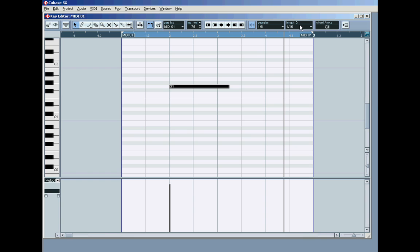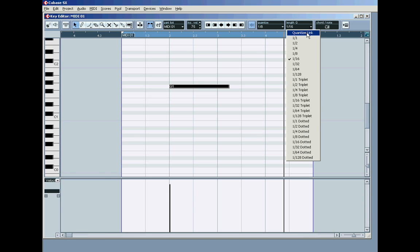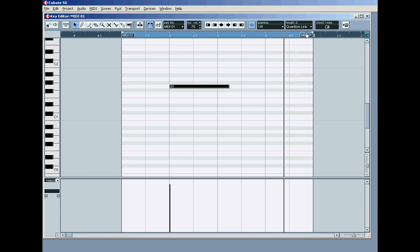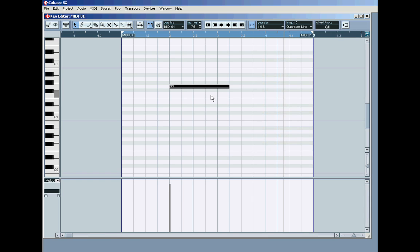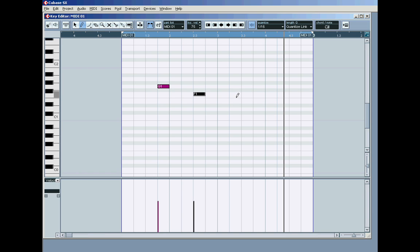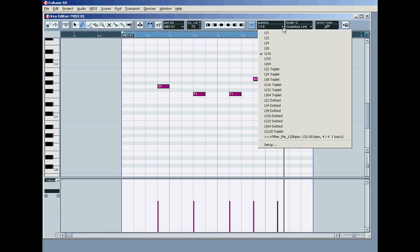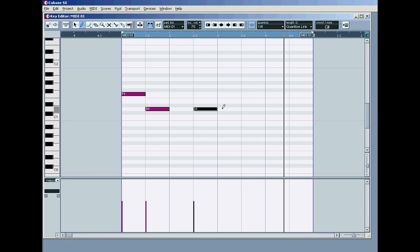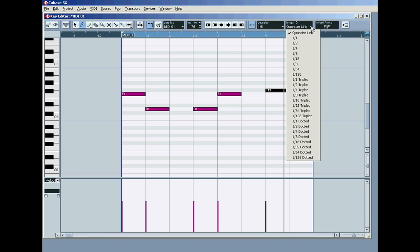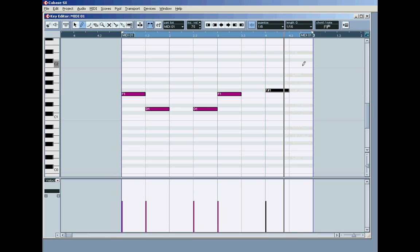And lastly, you can set the length quantized to quantized length, in which case if I choose 16ths here, for the input of notes, and get the pencil tool, it'll put a note in on a 16th, and it'll be a 16th in length. If I choose 8ths, let me just rub these out, and draw in some notes, they'll snap to an 8th, and they'll be an 8th in length. It just basically, the length locks to the quantizer, but I like to have that off most of the time.